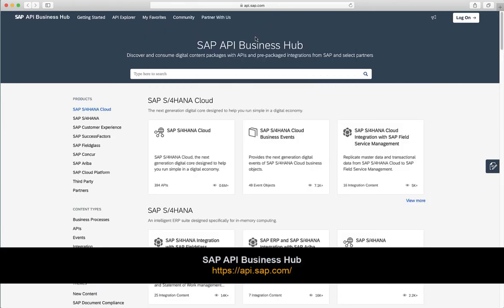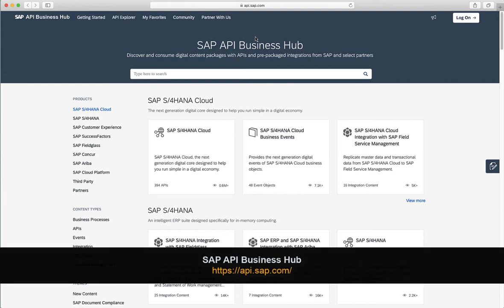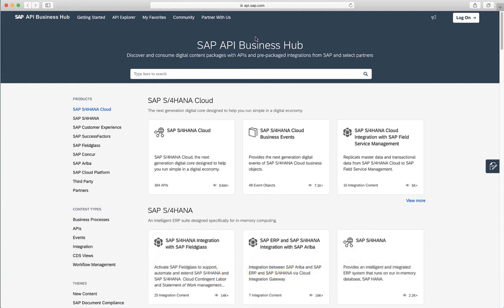Here you'll be able to find the APIs available for the different SAP products. So if you're interested in knowing the APIs available for let's say the SAP Cloud Platform or S4HANA, you can find them here.